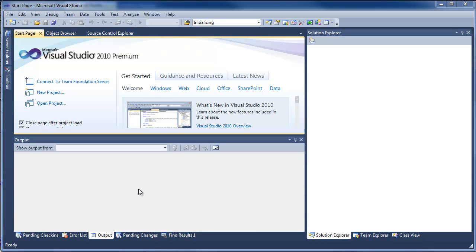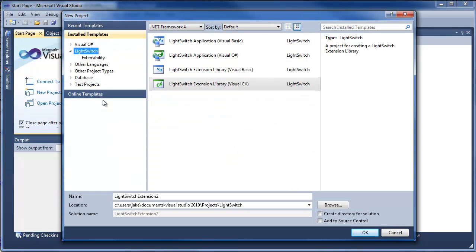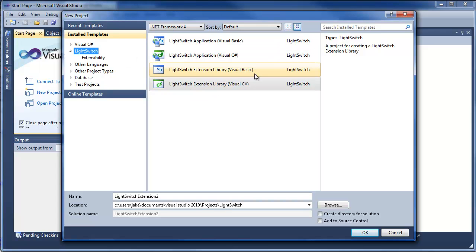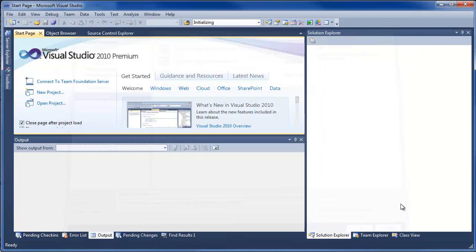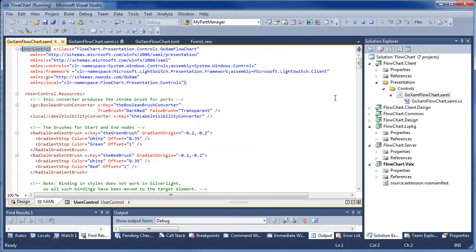This is a quick overview of a sample extension using GoZam and the flowchart sample. If you have the LightSwitch extensions installed, you can say 'new project' and create a LightSwitch extension library. I will skip that process and show you what I've done here.